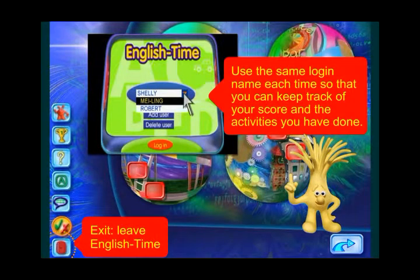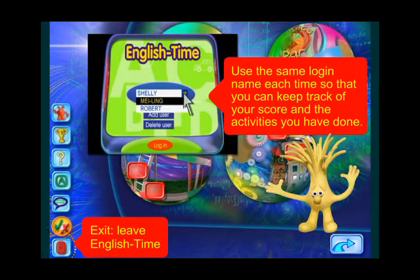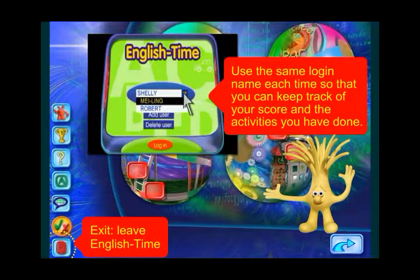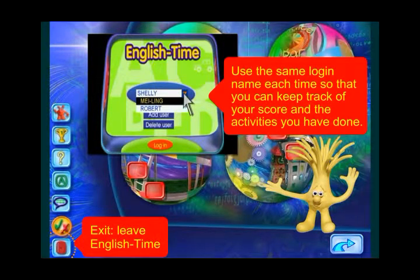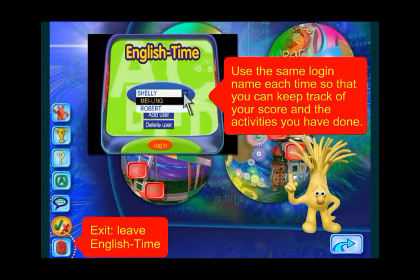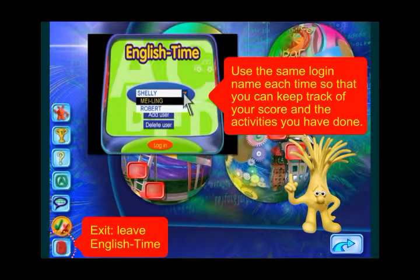Remember, when you log in, you should always use exactly the same name. That way, you can keep track of your score and of the activities you have done.